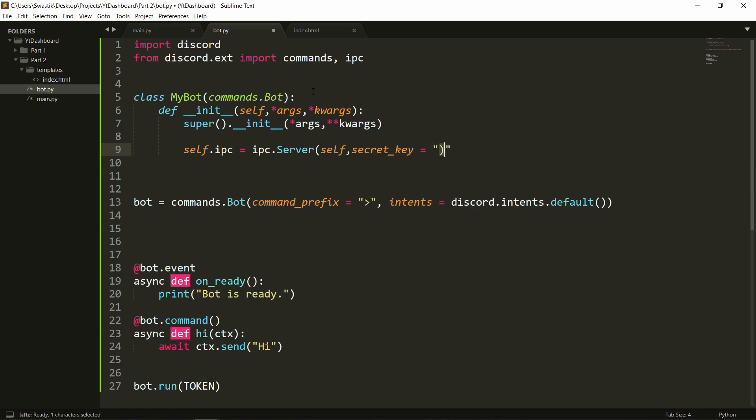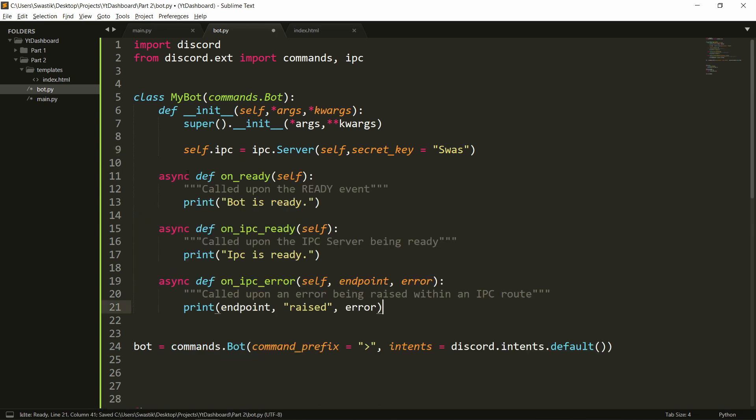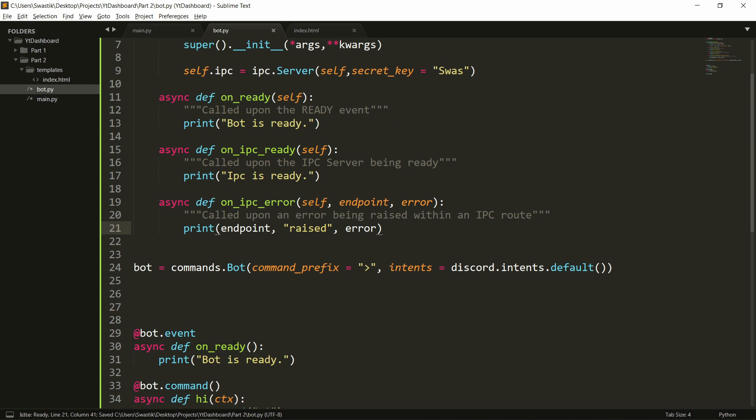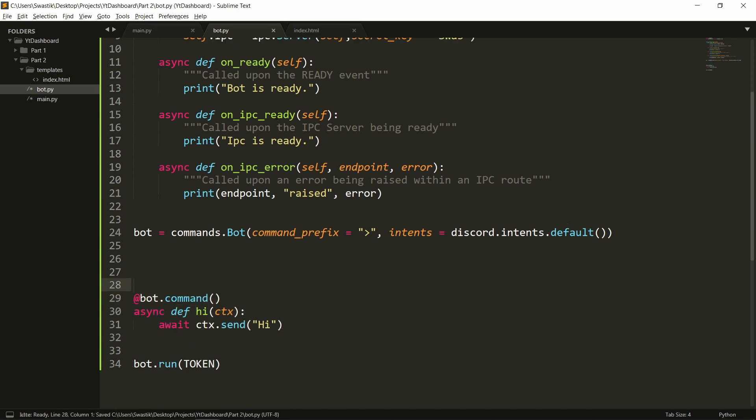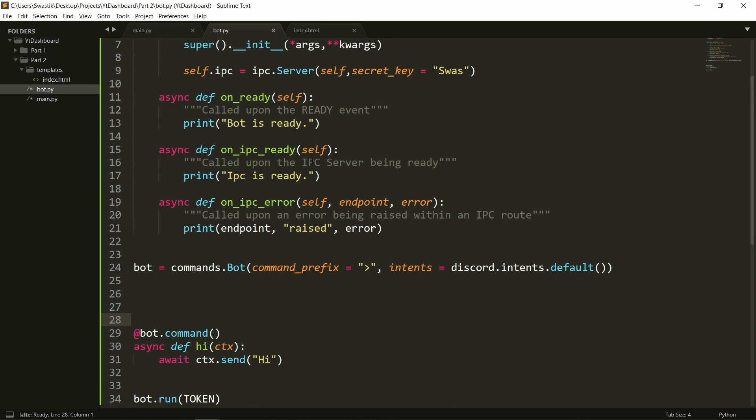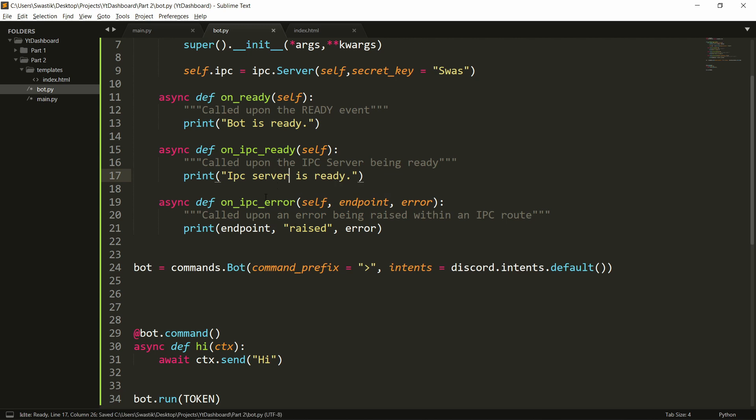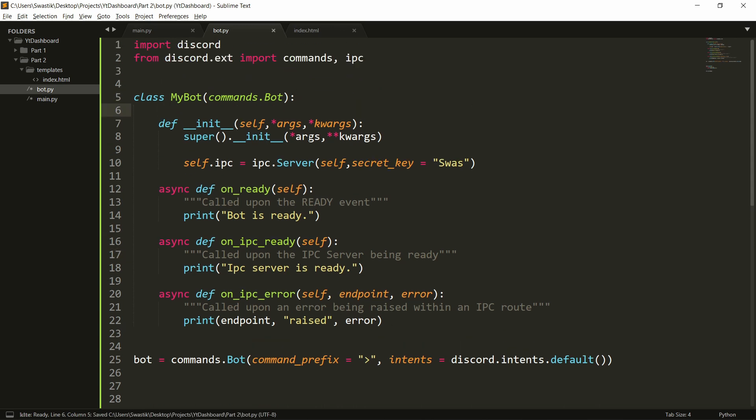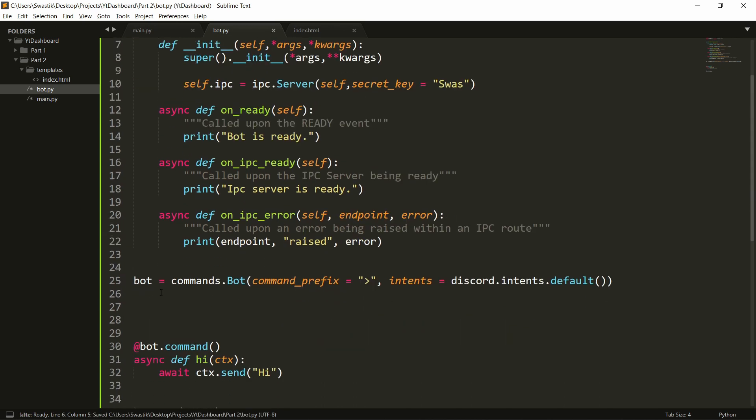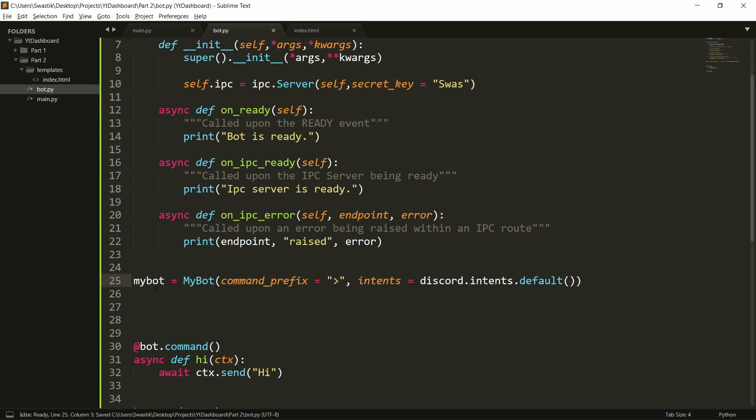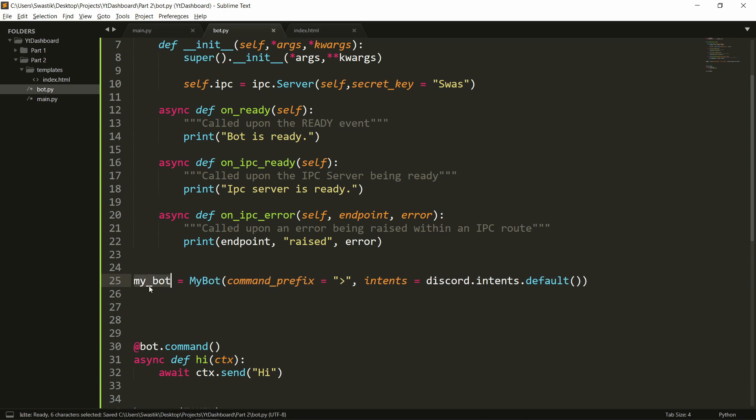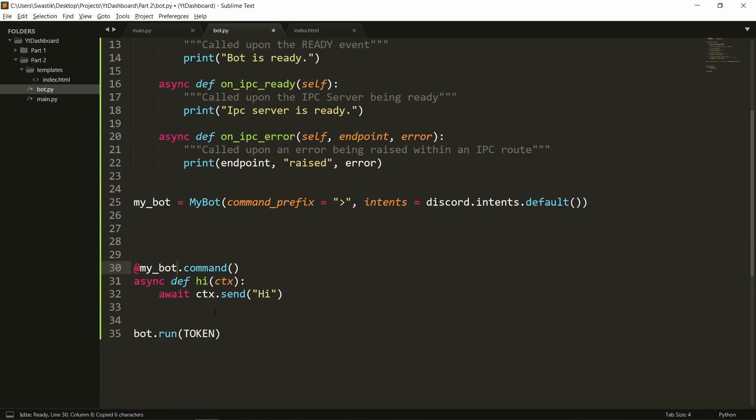For now let's just keep it my name let's keep it swast alright this is done. We'll need to let's also write some functions. The first event is on ready which is just this here so we can remove this so it'll say that the bot is ready when it's ready. The next event is on ipc ready so when the ipc server is ready it'll say it's ready and the third event is on ipc error when there's an error it will print that. So let's also add a space here now we need to change this to myBot. And we can actually call it my_bot let me just change this here so this will work now.